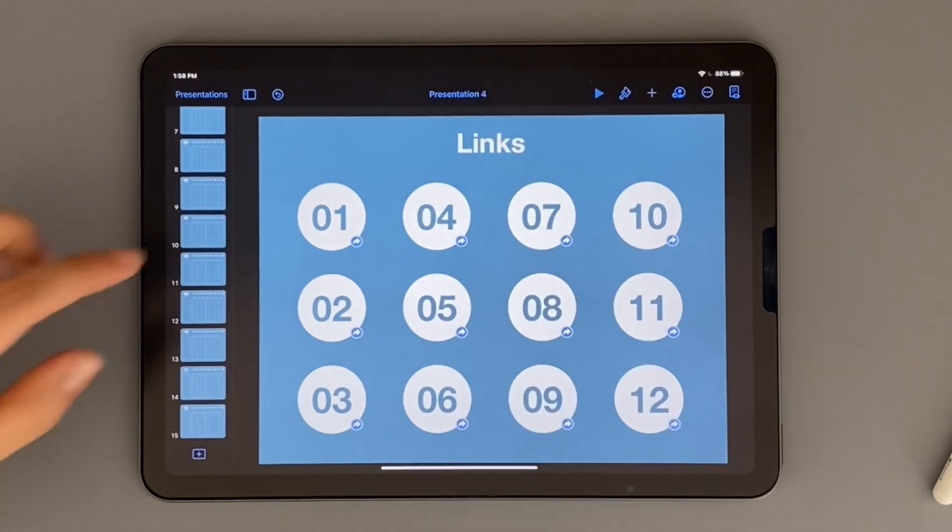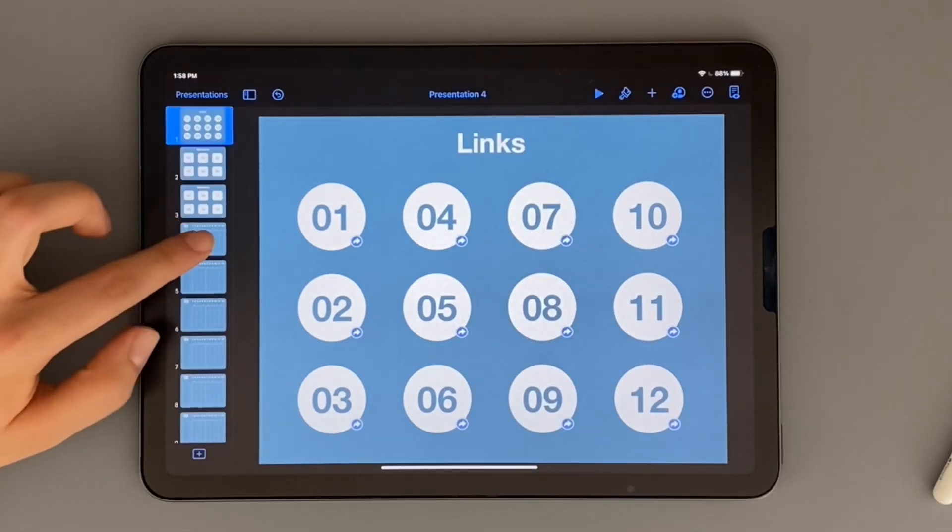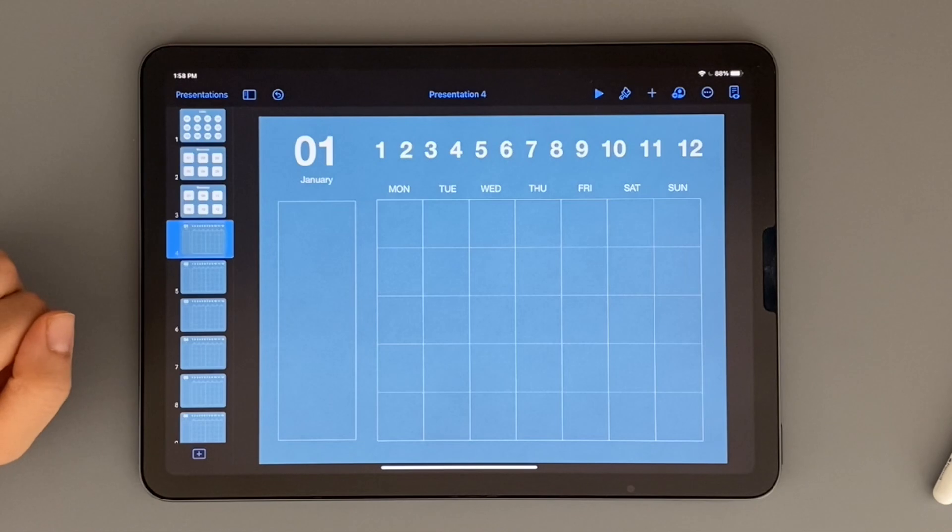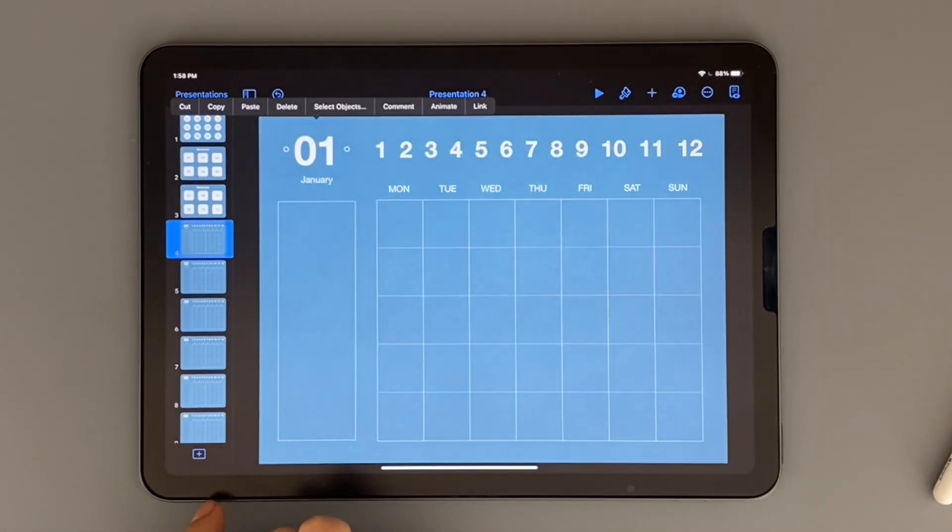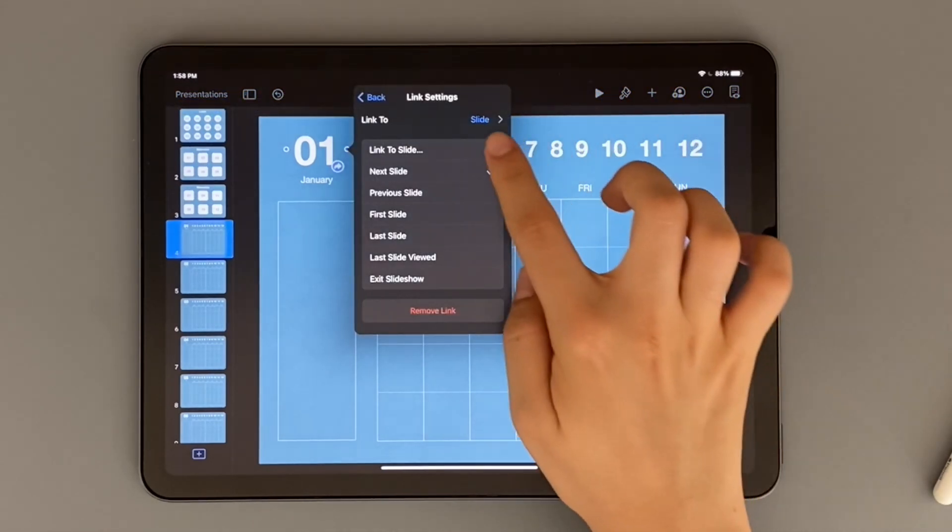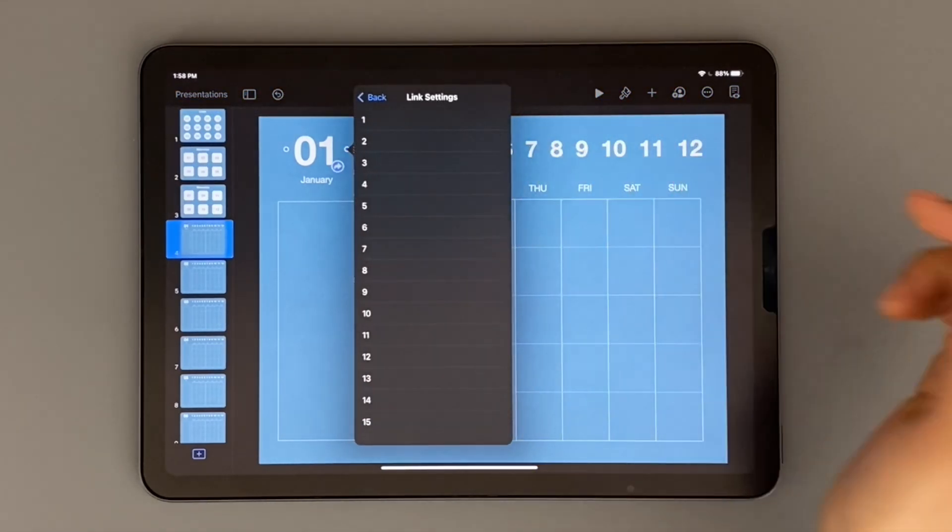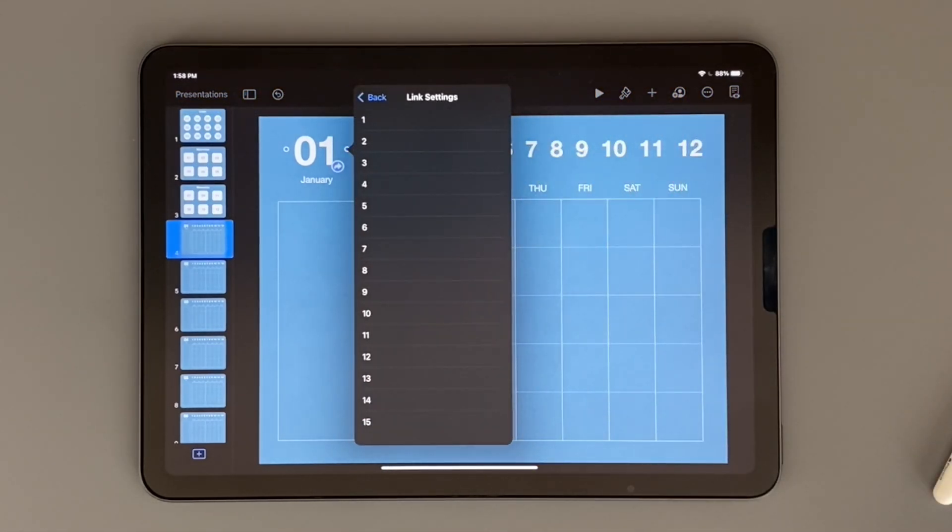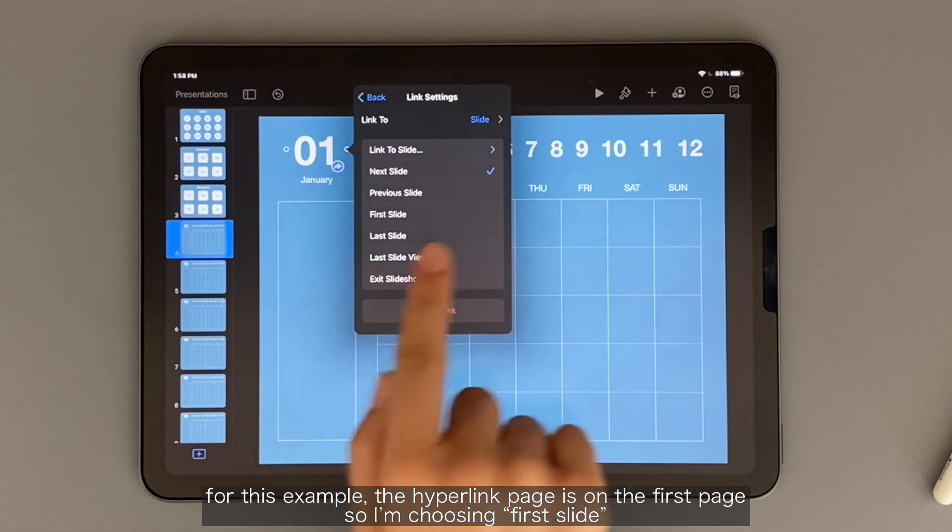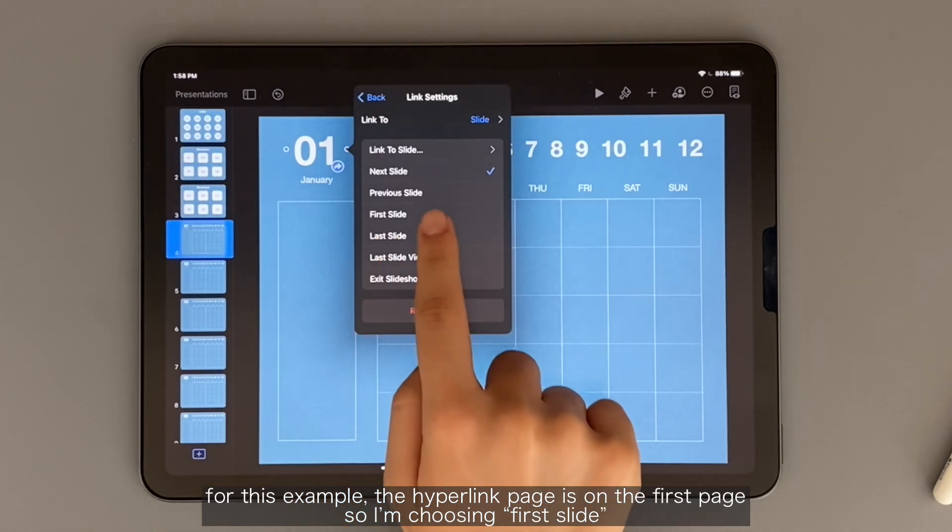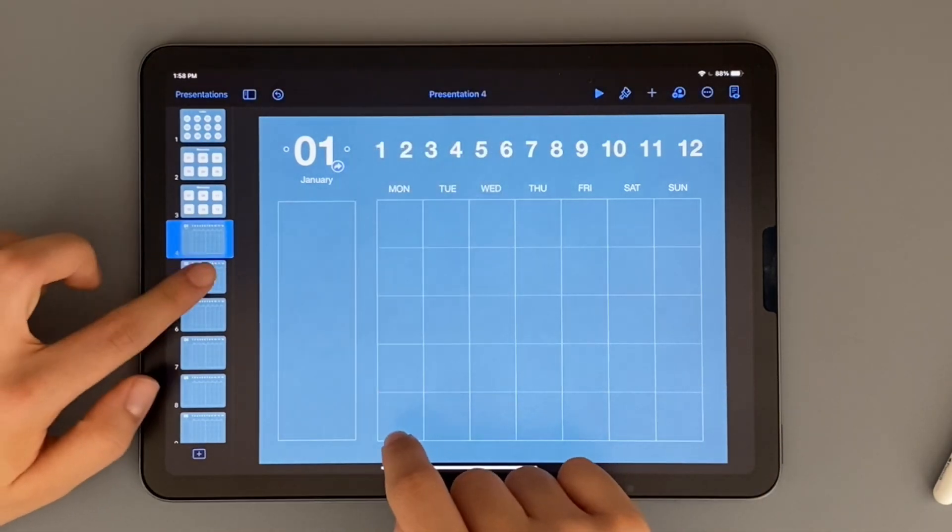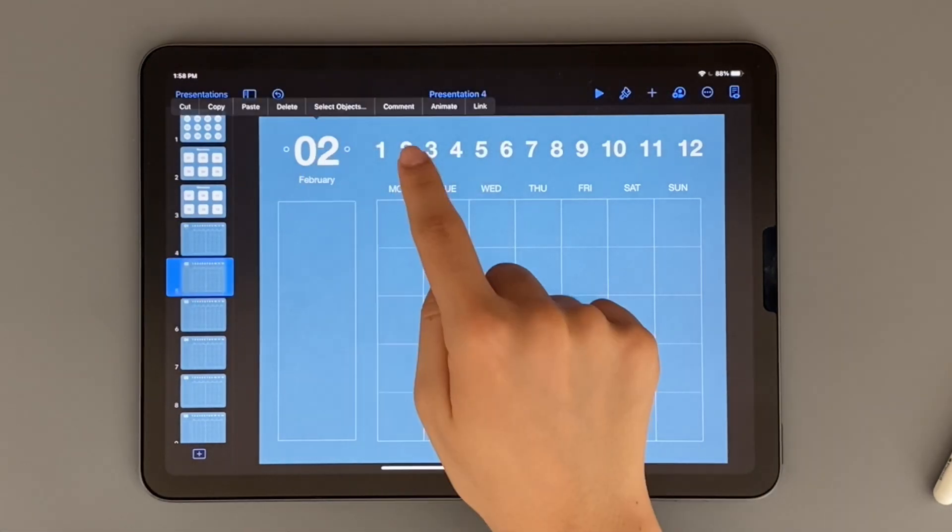One final thing I'm doing just to make my life easier when I'm using this planner is linking the month in each monthly page to the hyperlink page. Whenever you click the month on the top left, it takes you to where all of the monthly hyperlinks are.